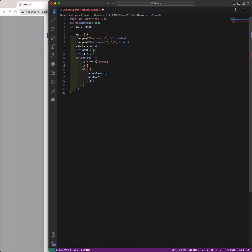'it' starts at zero and increments after every iteration. It is going to be even any time Farmer John is traveling to the right, and odd any time he is traveling to the left. That's how we're going to determine the direction.